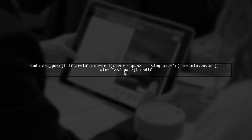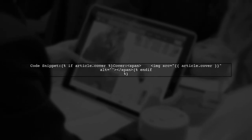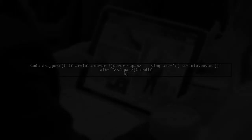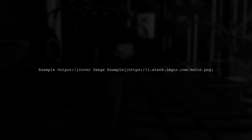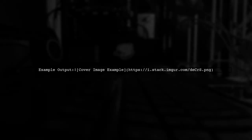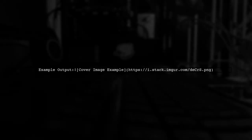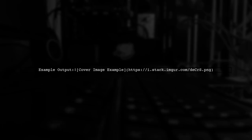Here's the code you'll need to add. It checks if an article has a cover image and displays it accordingly. For a visual reference, you can see an example of the output with the cover image displayed.